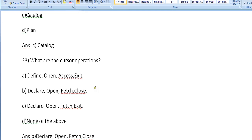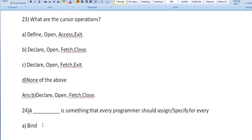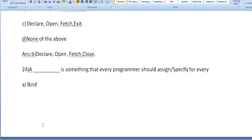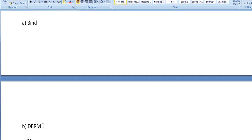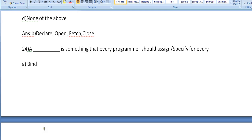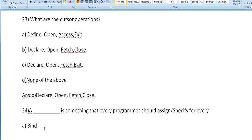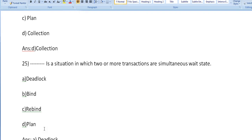A is something that every programmer should assign or specify for every bind, DBRM, plan, collection. Collection. A collection is something that every programmer should assign or specify.